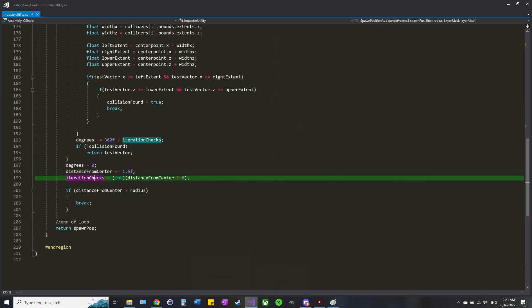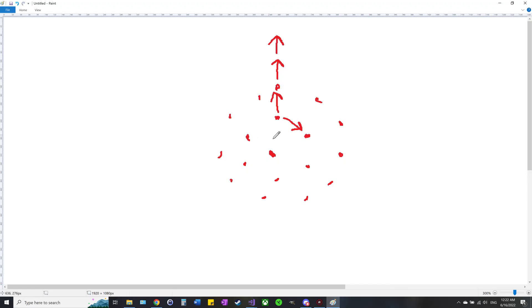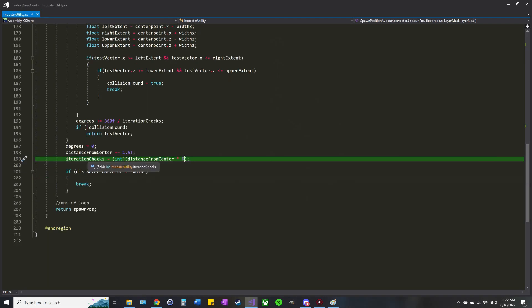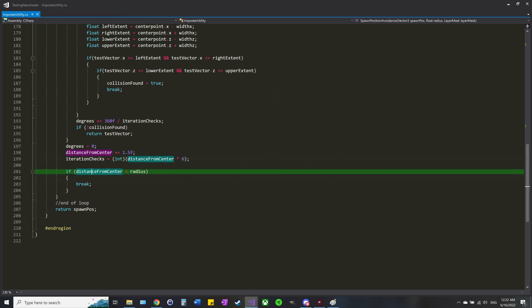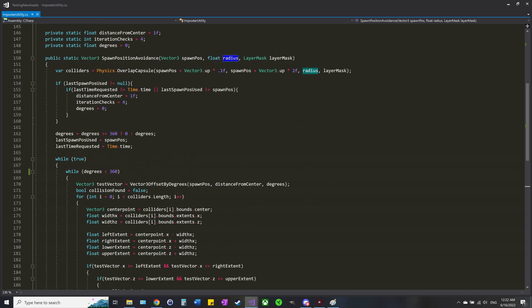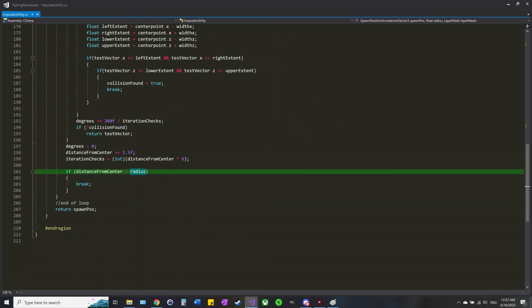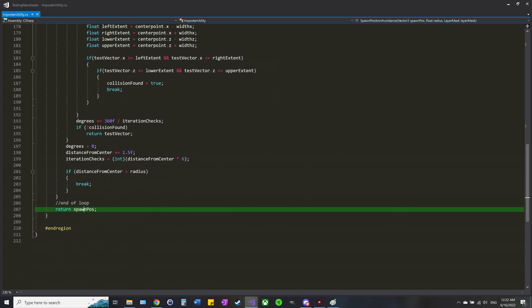We are also increasing the iterations each time, so I did the distance from center times six. You can feel free to do whatever number you want there—bigger number, the more points you'll have around the circle. Smaller number, the less points. Then we also do a check to see if this is greater than the radius we want to be spawning stuff in. If it is, we break out of the loop and then I just end up returning the spawn position itself, which would basically be what I don't want, but it's kind of a safety net.